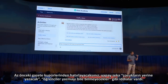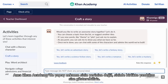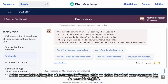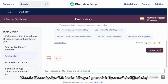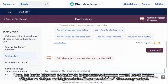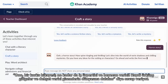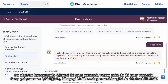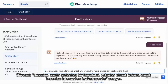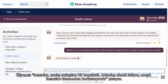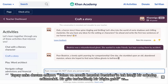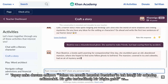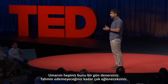A lot of the narrative has been that AI is going to do the writing for kids and kids are not going to learn to write. But we're showing there are ways the AI doesn't write for you — it writes with you. My eight-year-old is addicted to this, and he's not a kid that really liked writing before. You can say 'I want to write a horror story,' and it says 'A horror story — how spine-tingling and thrilling! Let's dive into the world of eerie shadows and chilling mysteries.' The student writes two sentences, the AI writes two sentences, and they collaborate on a story together. The student writes 'Beatrice was a misunderstood ghost. She wanted to make friends but kept scaring them by accident.' The AI responds: 'Poor Beatrice, a lonely spirit yearning for companionship. One day she stumbled upon an old abandoned mansion...' This is surprisingly fun.